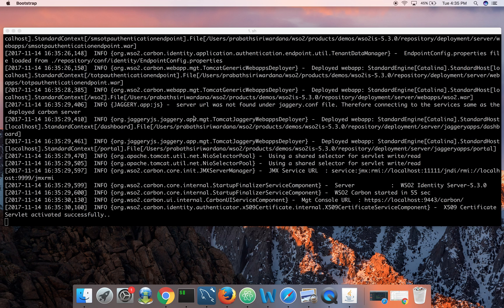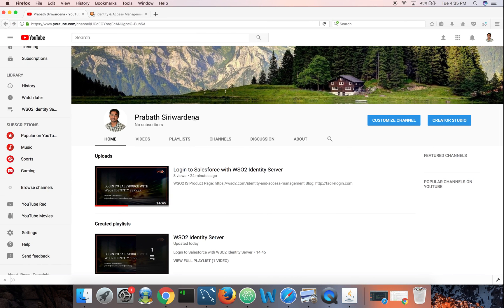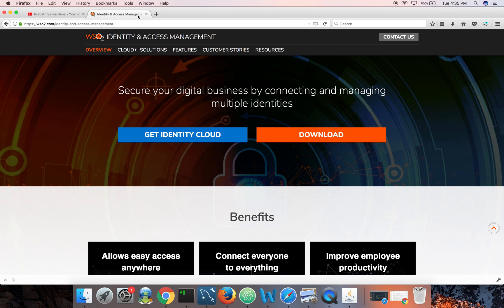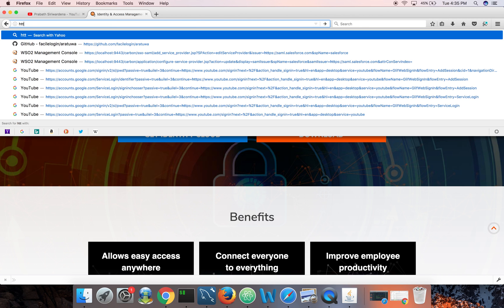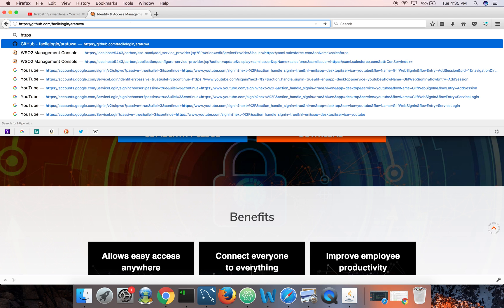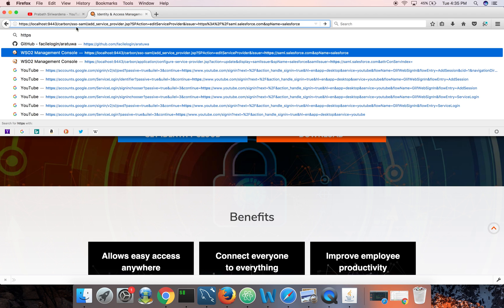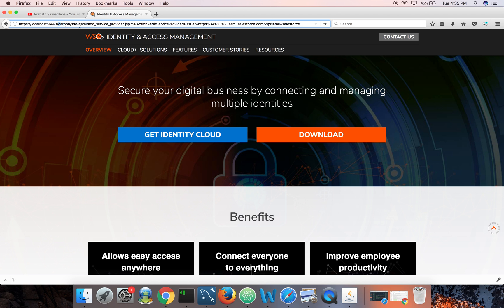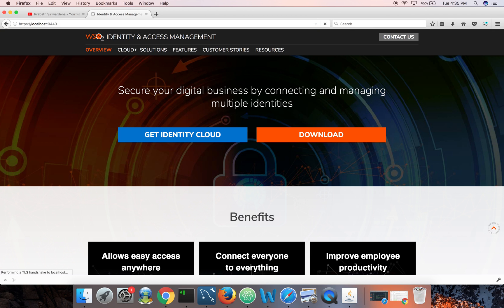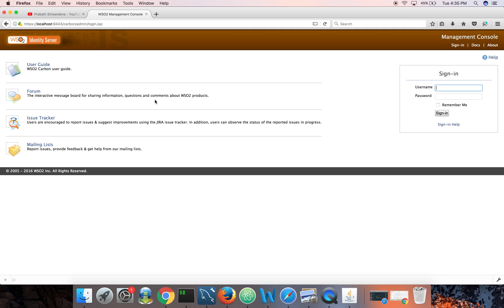Okay, it's started now. Now I can login to the management console of Identity Server running on HTTPS localhost 9443. By default, Identity Server comes with an embedded LDAP, so I'm using that embedded LDAP user store.